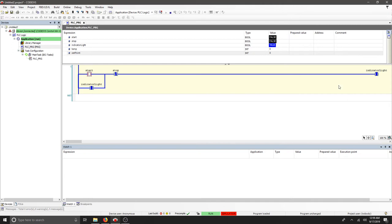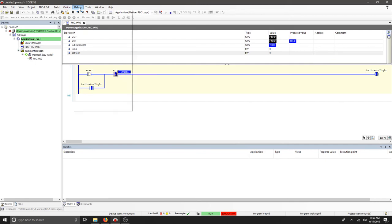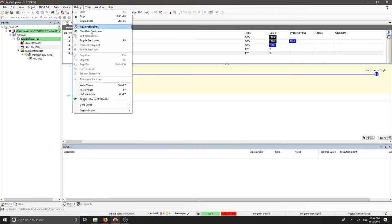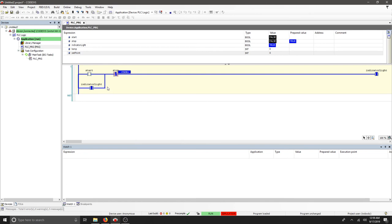That allows me to use a regular push button for my start. If I need to stop, I can push my stop in, write values, and that breaks the run.